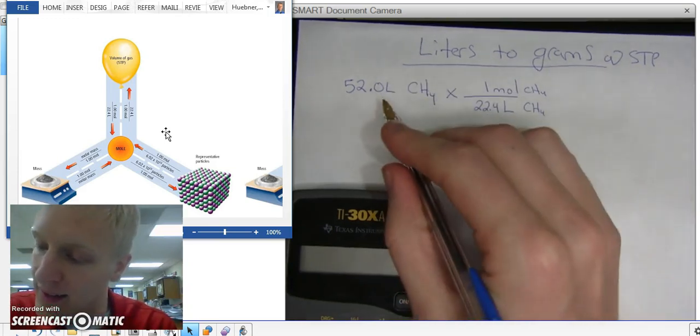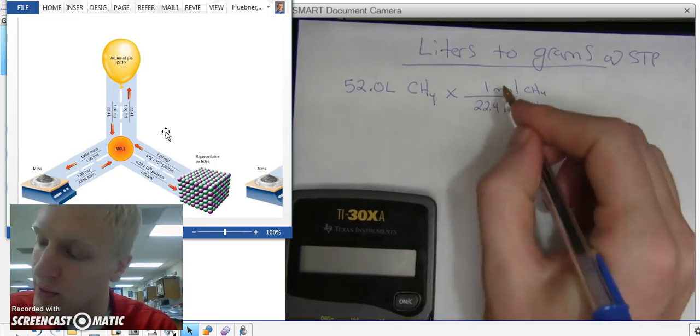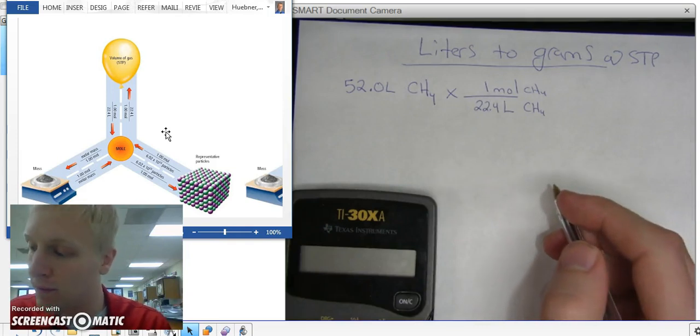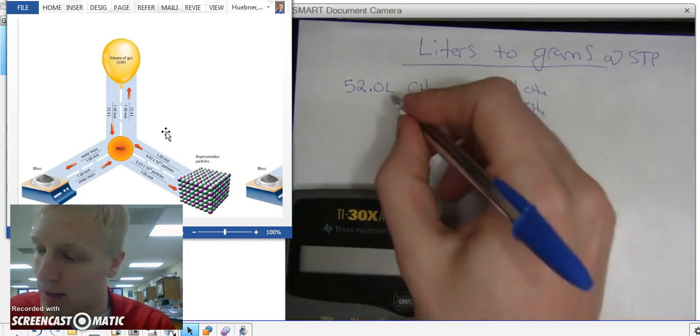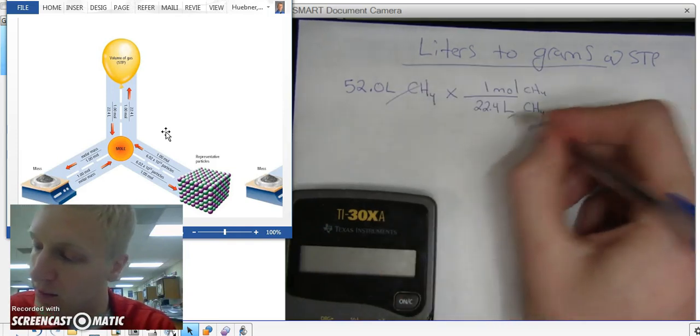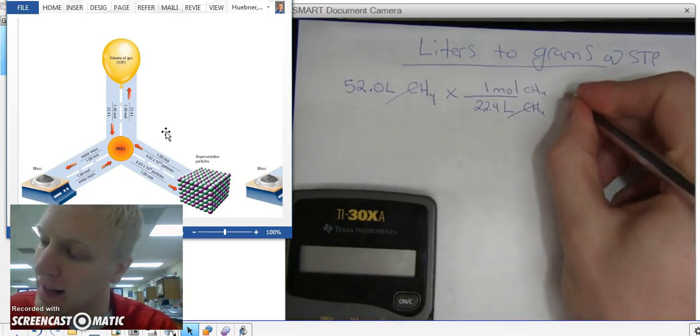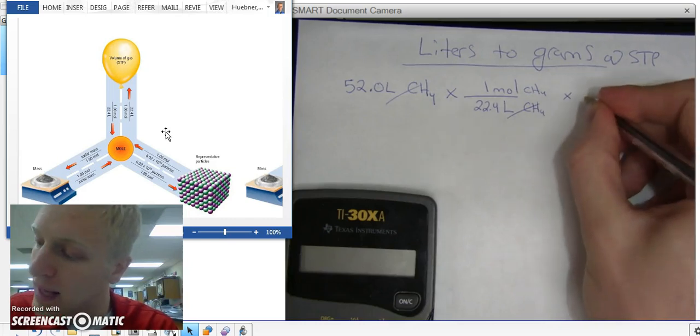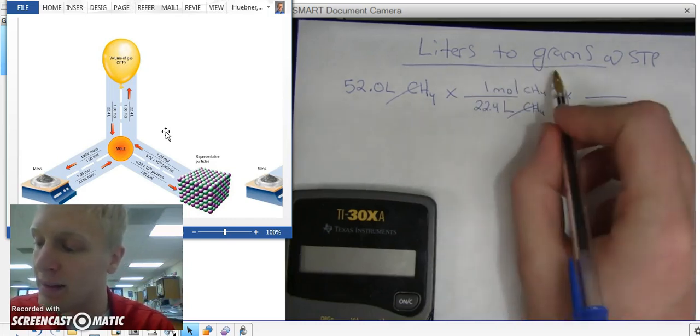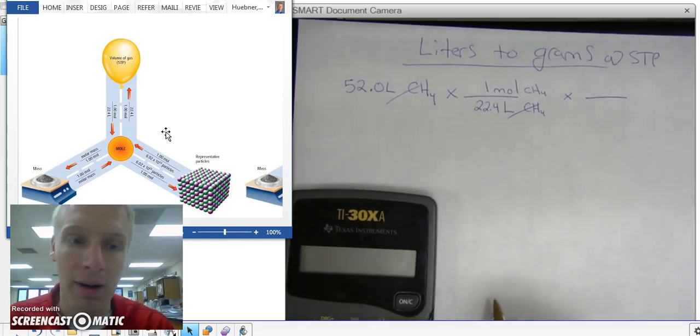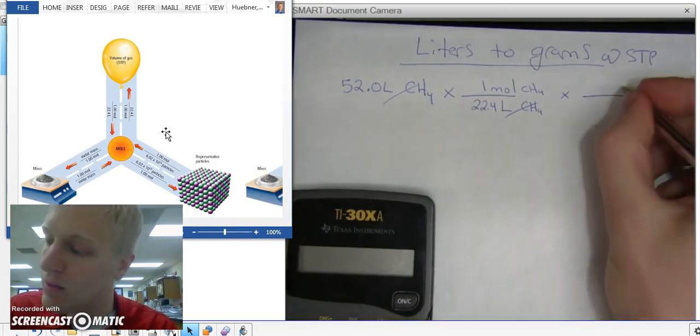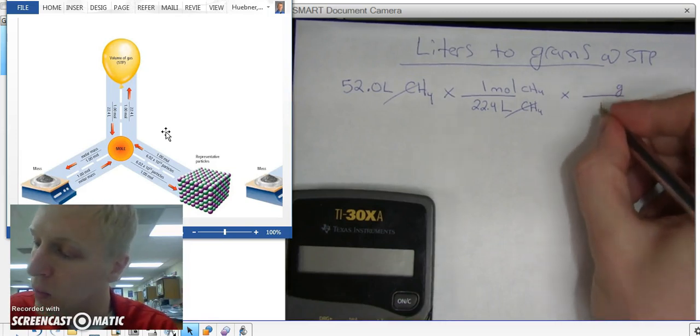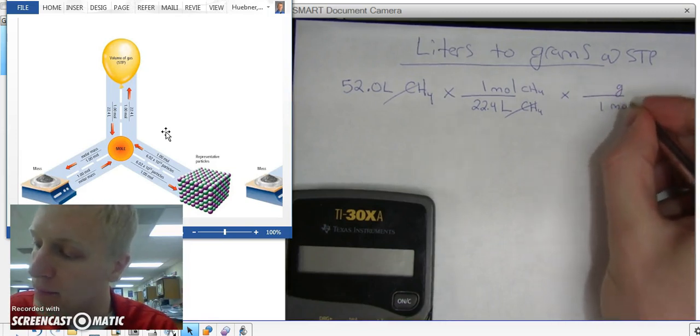Once I have that, I take 52 times 1 divided by 22.4. That will give me moles, and then I'm going to multiply it by another conversion factor because ultimately I want to have grams. So I'm going to put grams on top, one mole on the bottom.